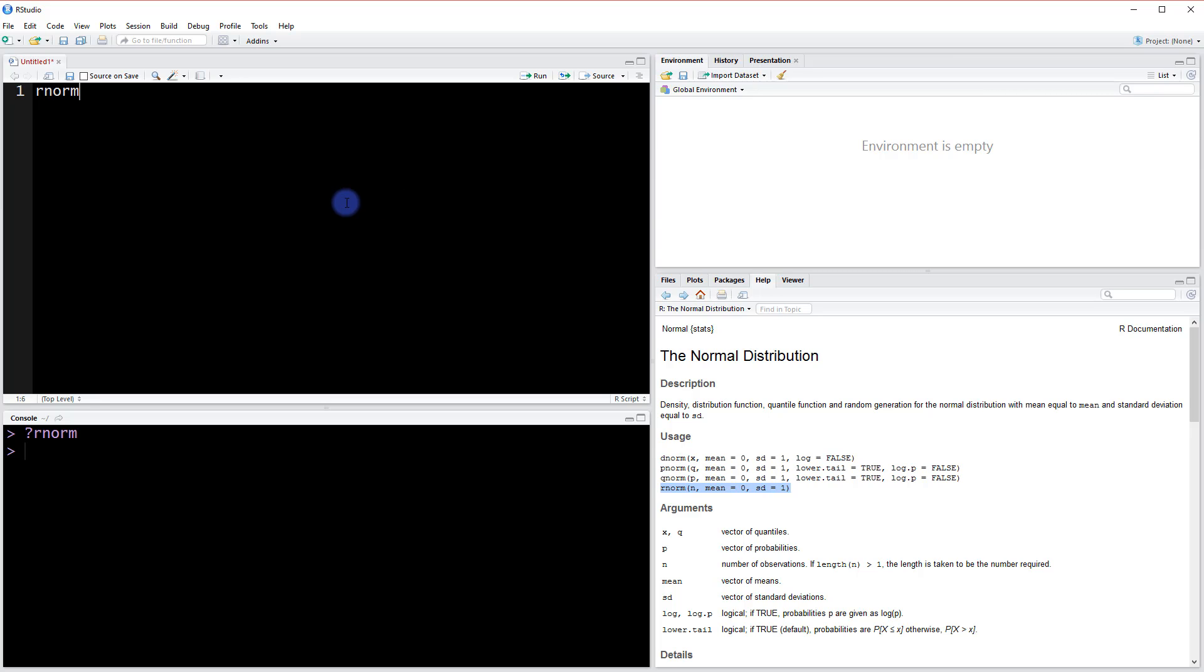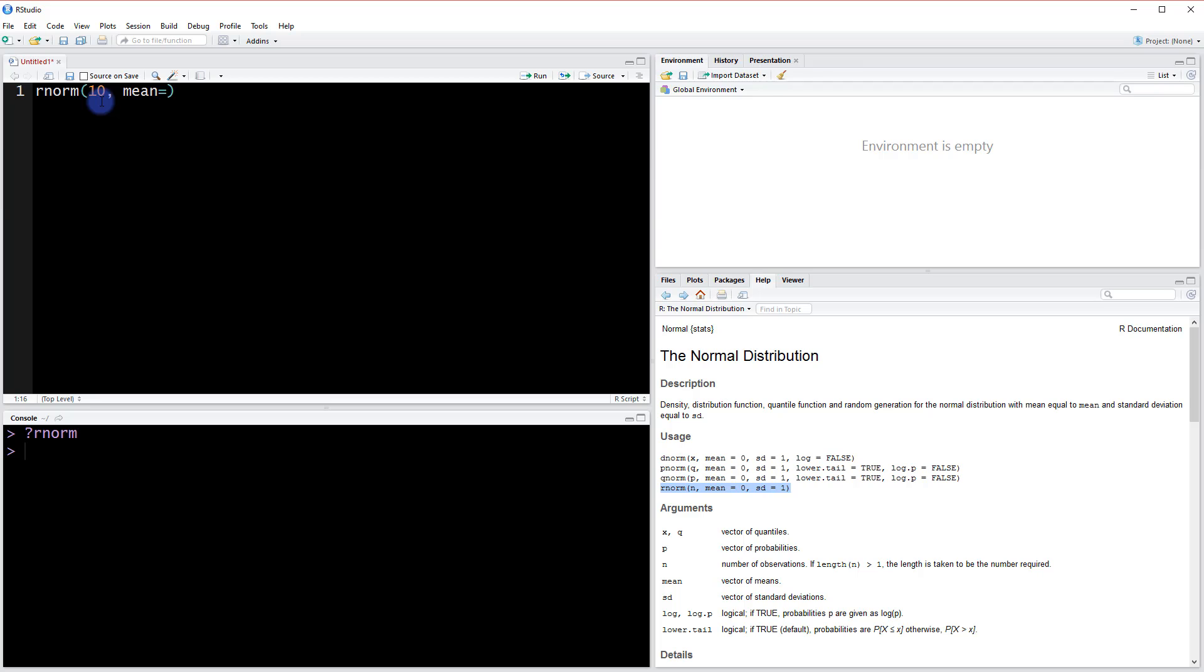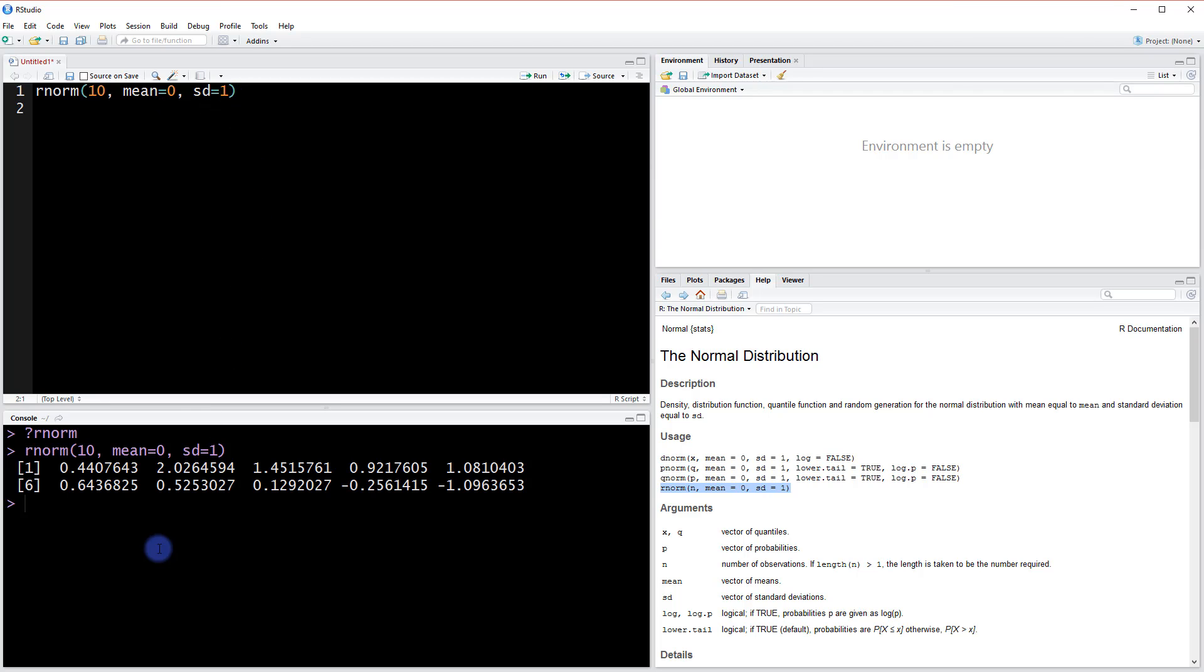Let me show you how that works. If you're using the rnorm function, inside you're going to start with the number of data points you want. Say for example we wanted 10 data points. You can also set the mean and standard deviations. So if I set the mean to 0 and the standard deviation to 1 and run this line, we're going to get 10 different data points sampled from a normal distribution.